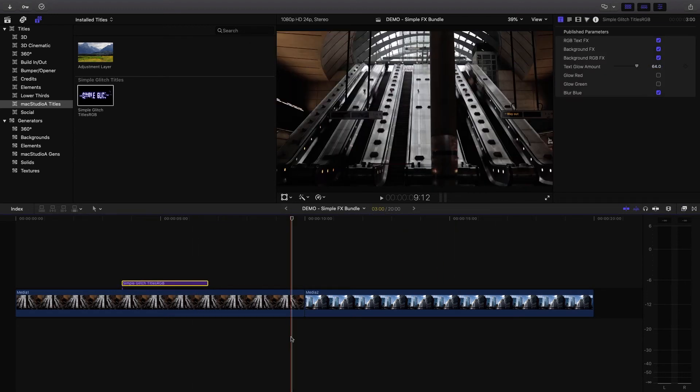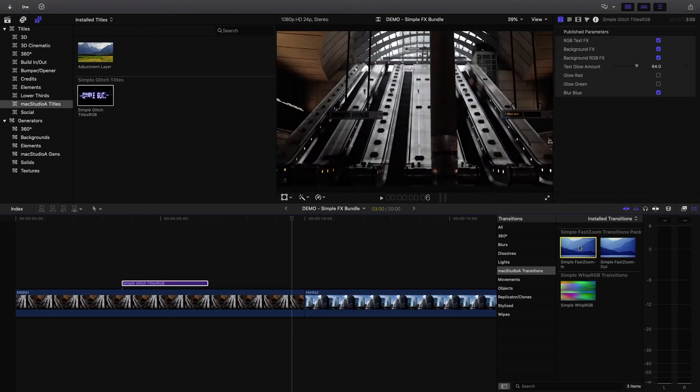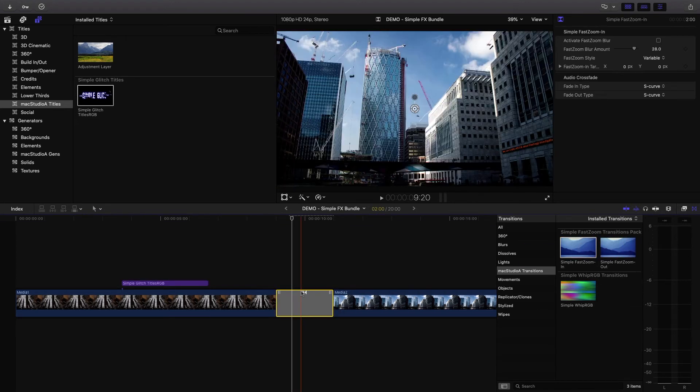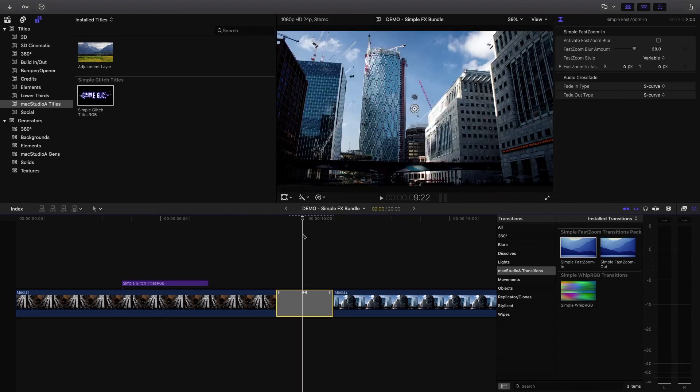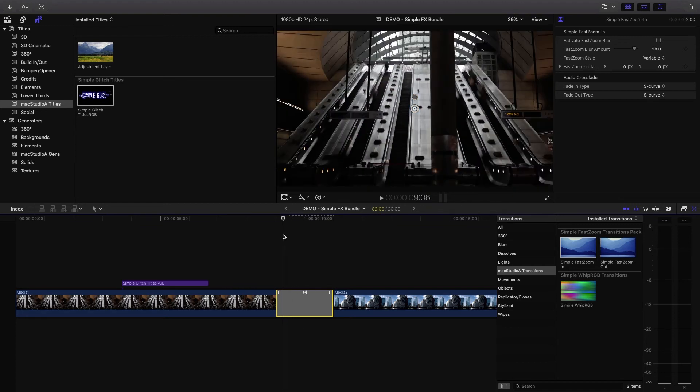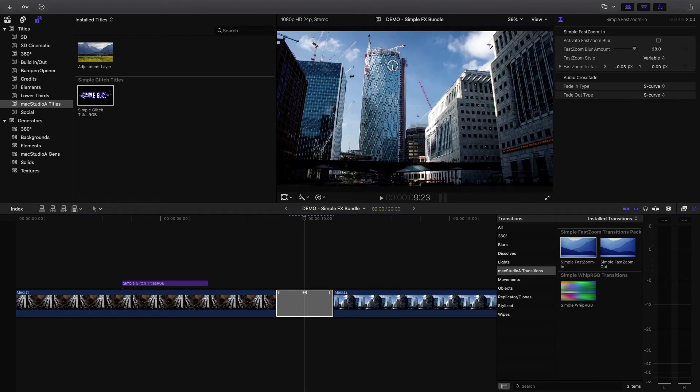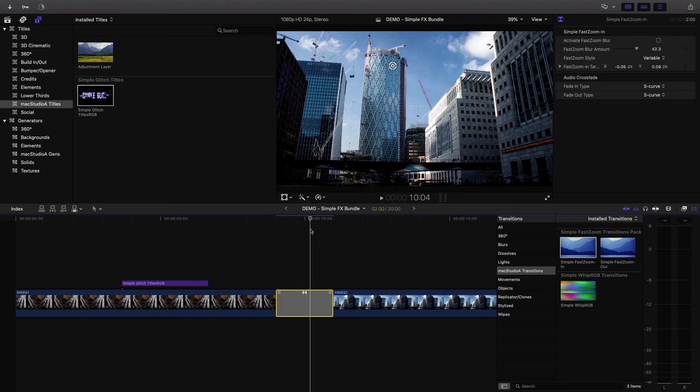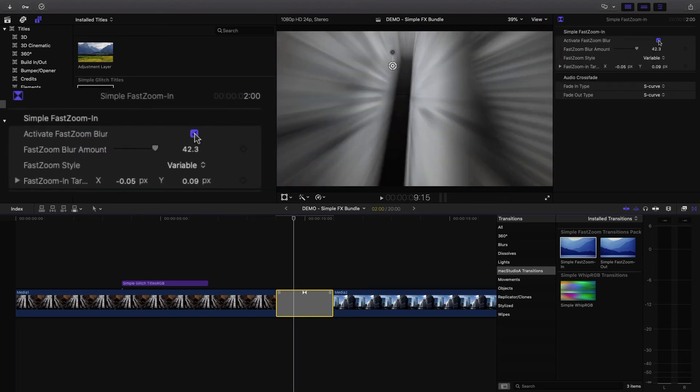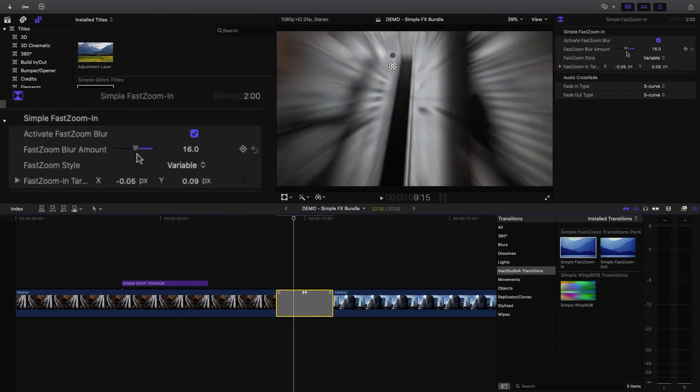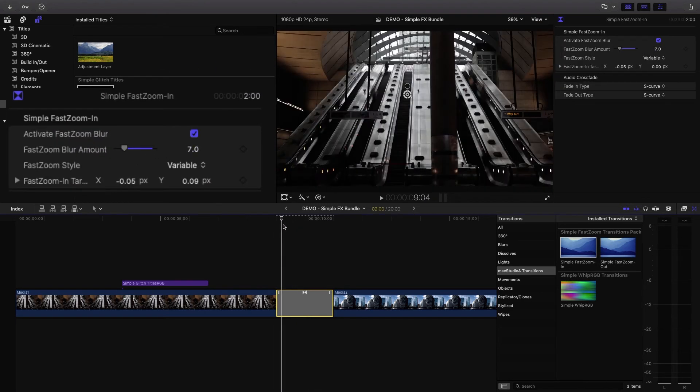Moving on, a couple of my favorite transitions from the bundle. The simple fast zoom transition pack contains the simple fast zoom in and simple fast zoom out transitions. Just drag the transition between clips and use the on-screen display to control zoom target point and also choose zoom settings.